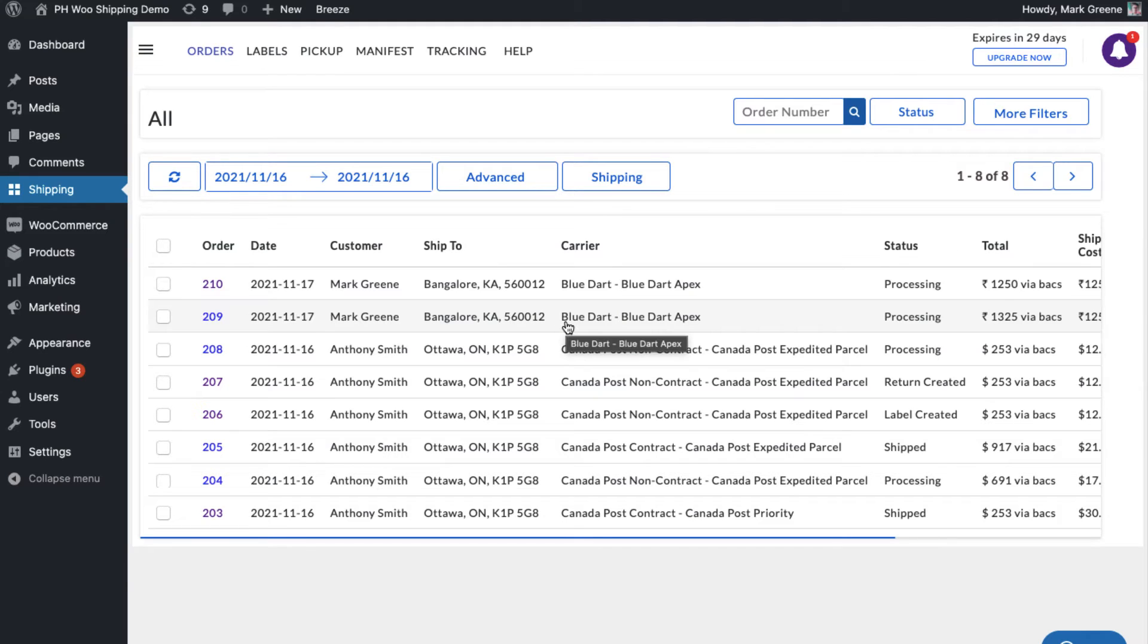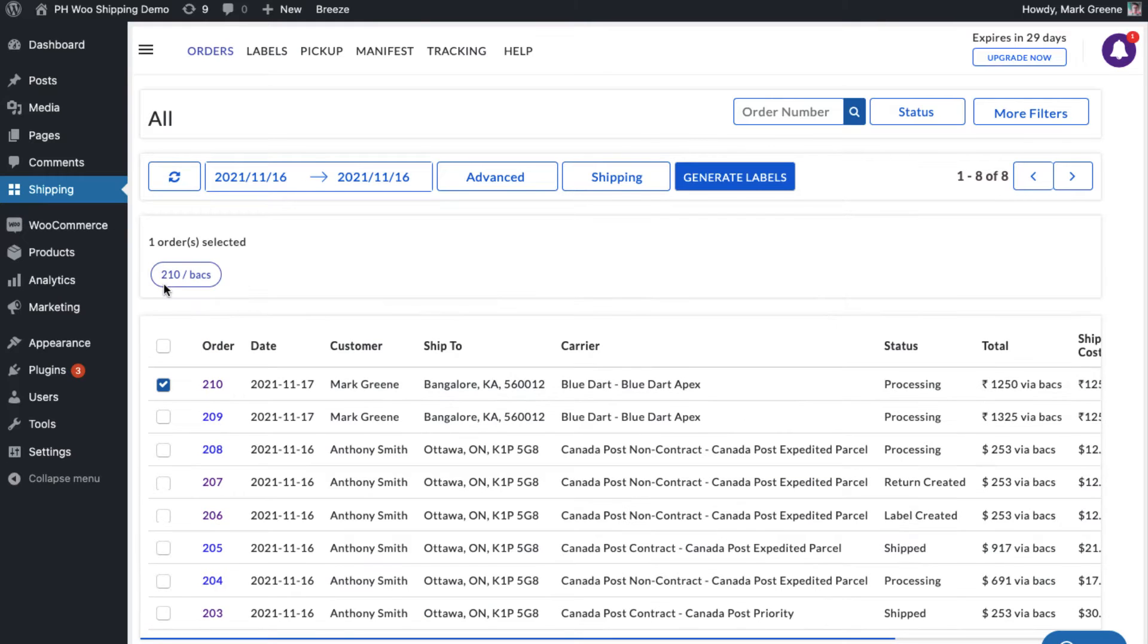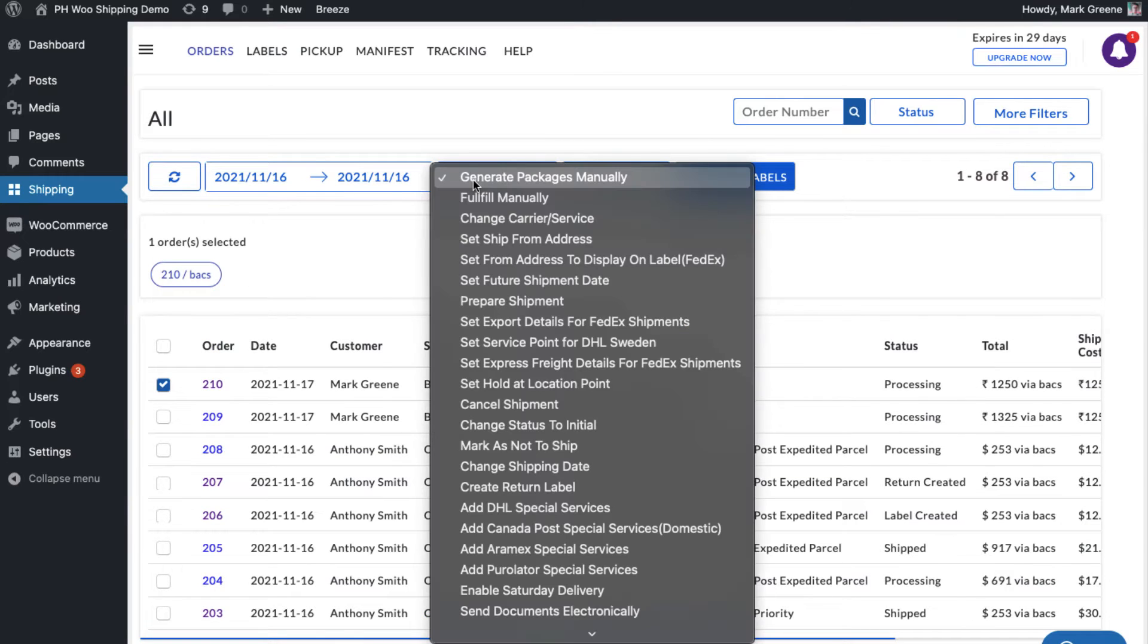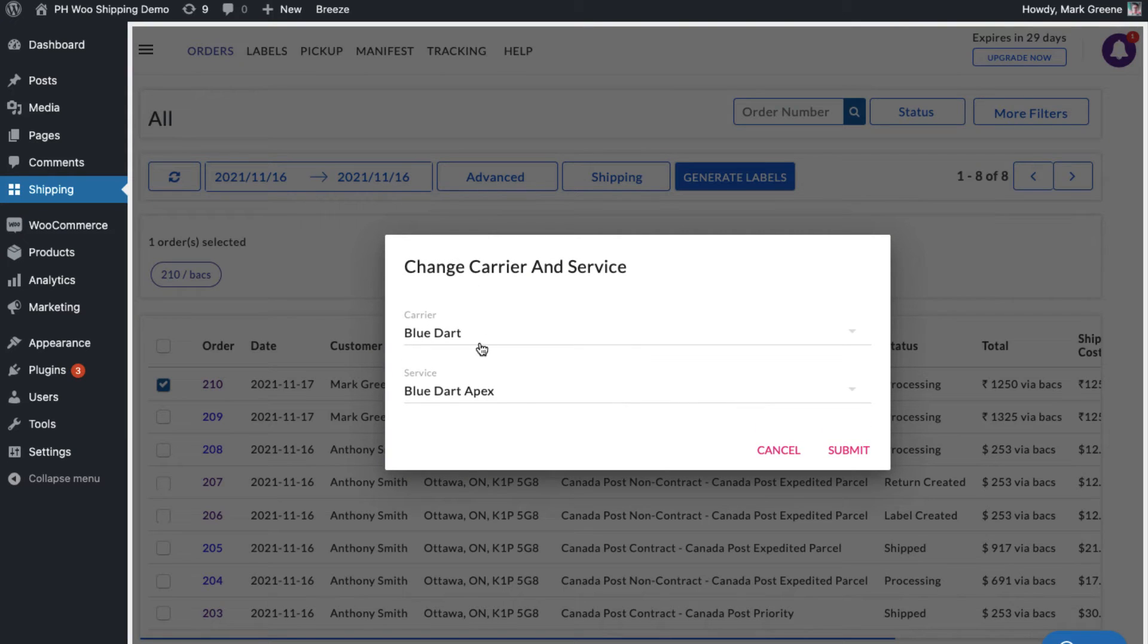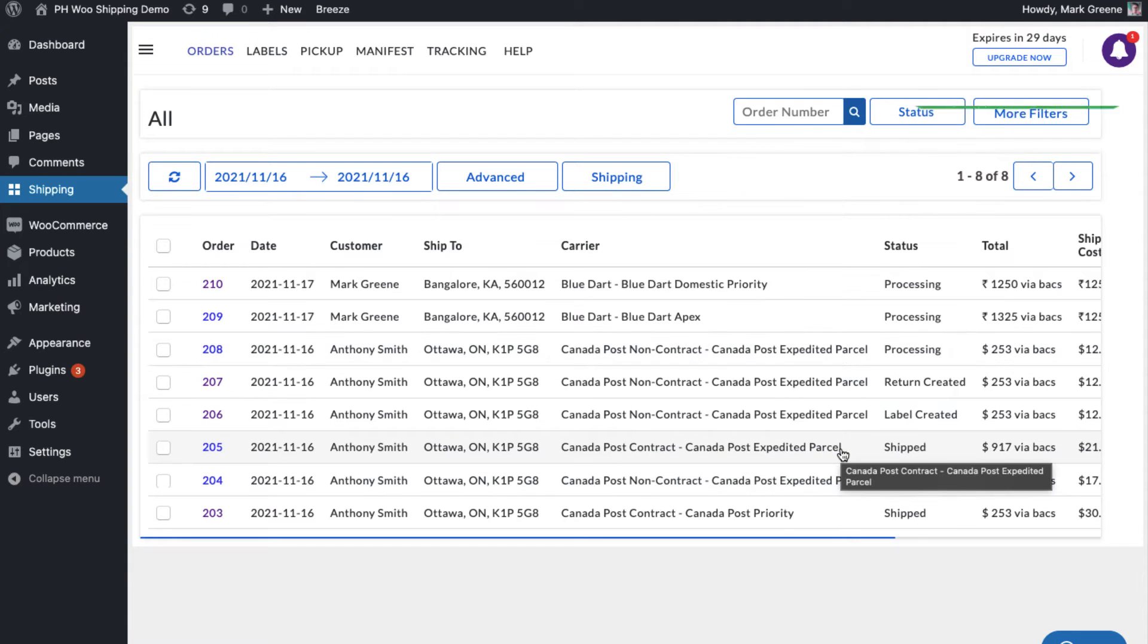Since all the services are enabled, the plugin automatically selects the shipping service as BlueDart Apex. However, you can choose your preferred shipping service for the order under the Advanced Options.